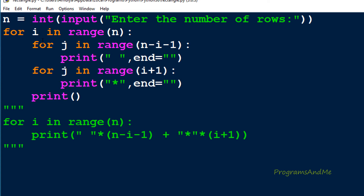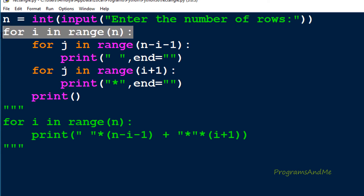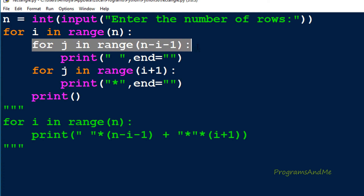To print any pattern with different rows and columns, if the pattern contains different rows and columns, we need two for loops in the nested for loop method. The outer for loop will be the loop for rows, and inside that we will have the for loop for columns.